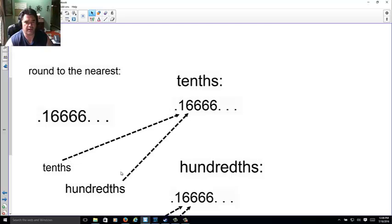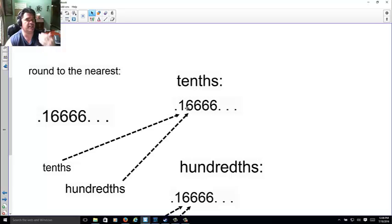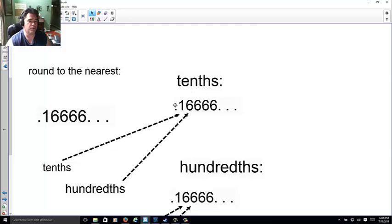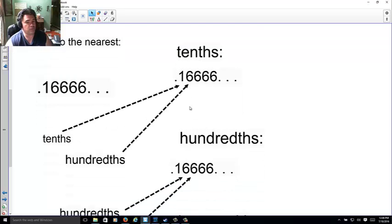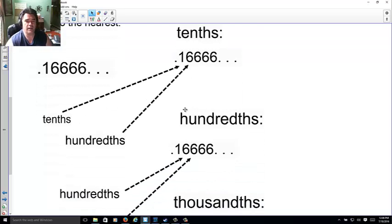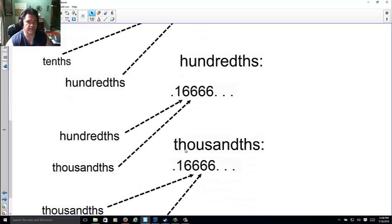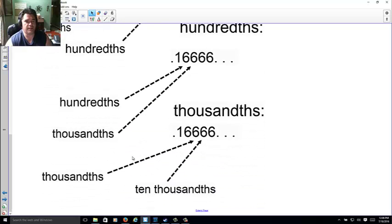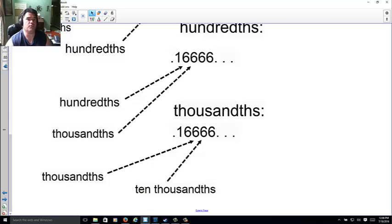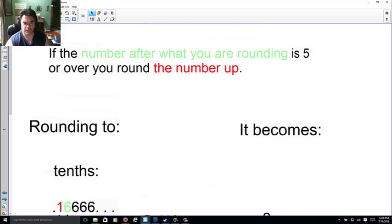Here's no different. Tenths, the one column. Now, what determines it is the one after, and all it has to be is a five or higher. A five or higher will promote. If it's not, it won't. Here for the hundredths, if you want to round to the nearest hundredths, it's the next number, the thousandth that will determine it.